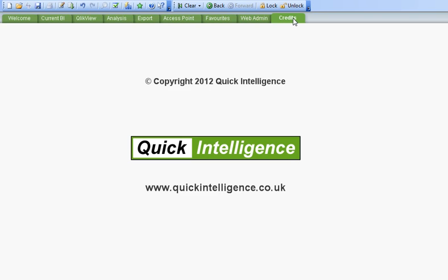I hope that's given you a bit of an overview about what QlikView is. And hopefully you'll go and find out some more. There's plenty of information out there. So all the best.